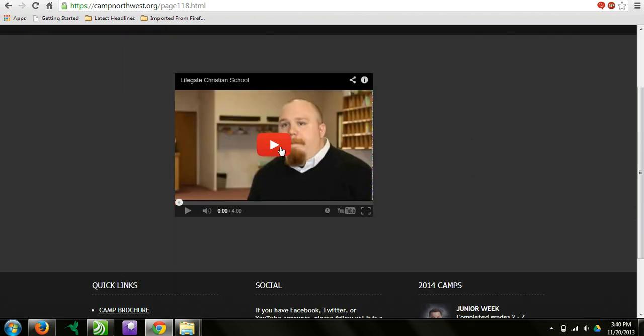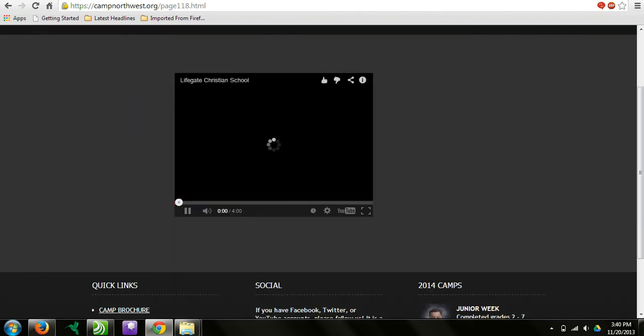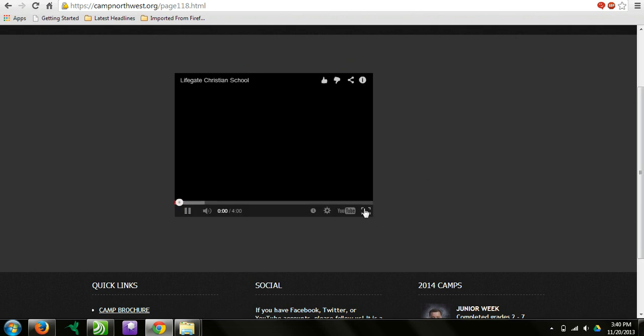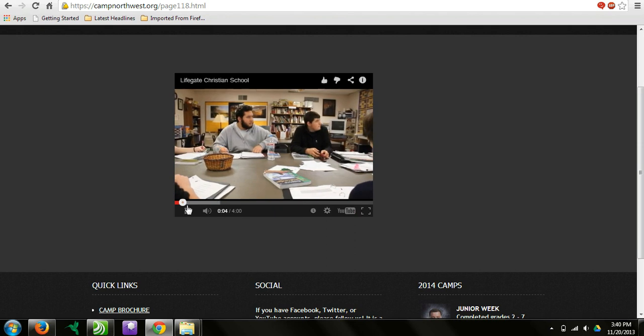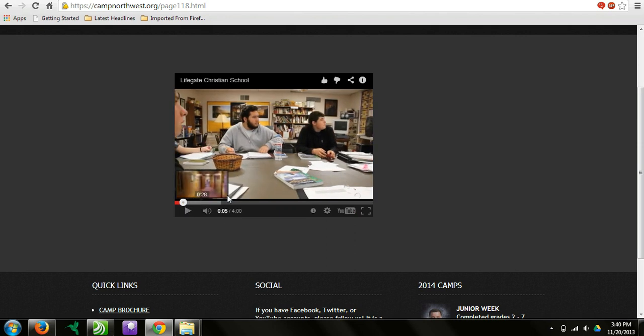Now people can watch it. They can even do full screen if they'd like. Pause it. That is a simple tutorial of how to upload a video into WebPlus X6.